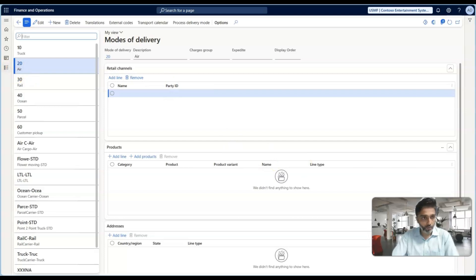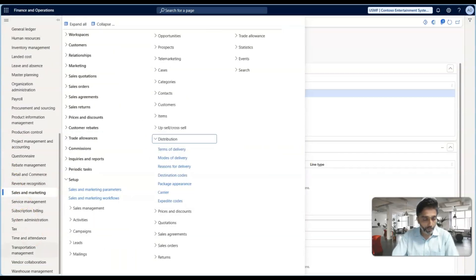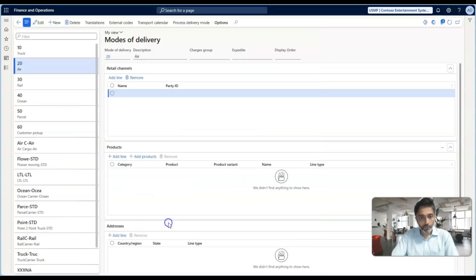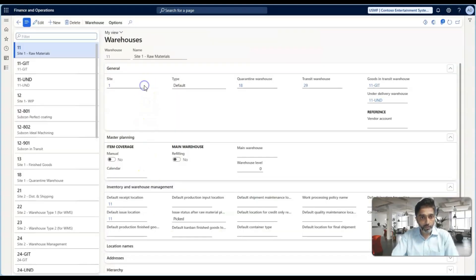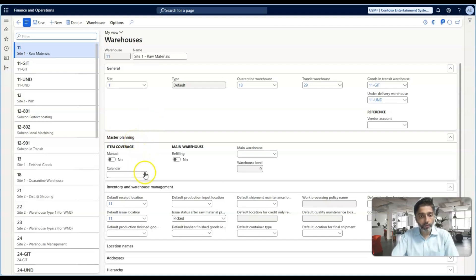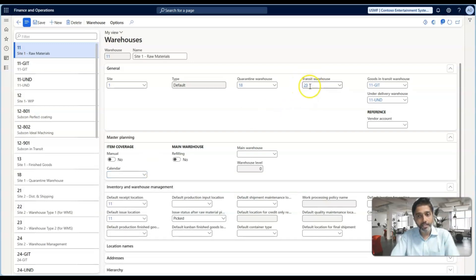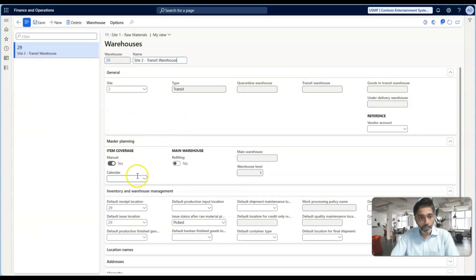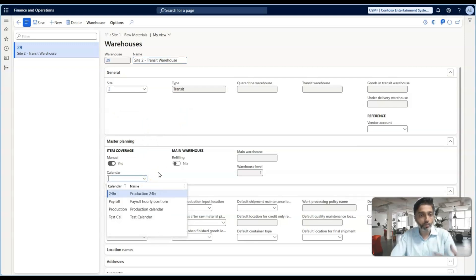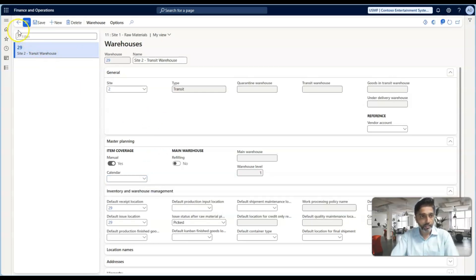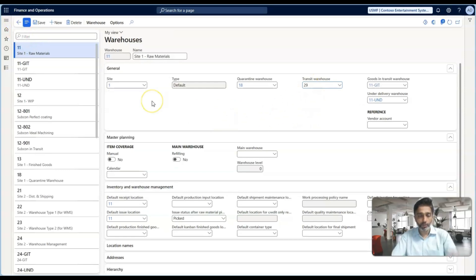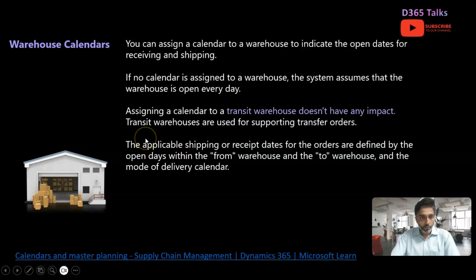Let's go back to the system. Go to the Warehouse Management module, then Setup, then Warehouses. Under the Master Planning fast tab, you can configure the calendar applicable for the warehouse. For warehouse 11, you configure the type of calendar applicable. For a transit warehouse like warehouse 29, even though you can assign a calendar, the system is not going to pick it up. For the from-warehouse and to-warehouse in planned transfer orders, the system checks the warehouse operating days based on the calendar assigned in the Master Planning fast tab.